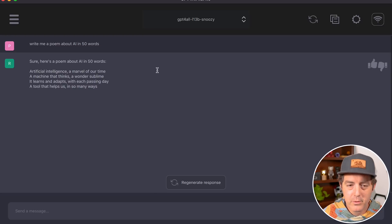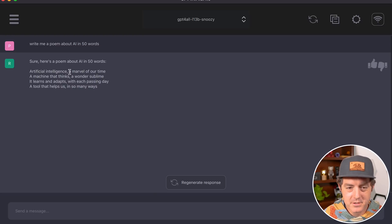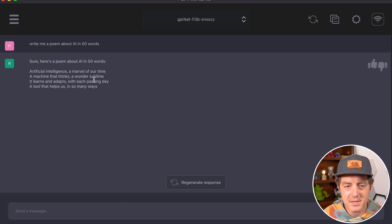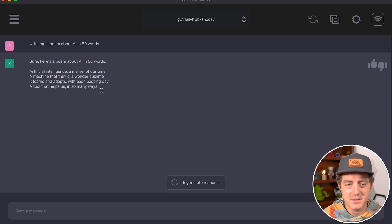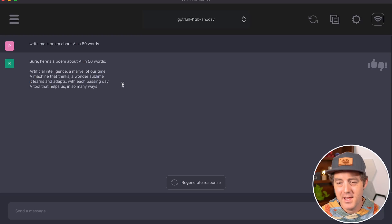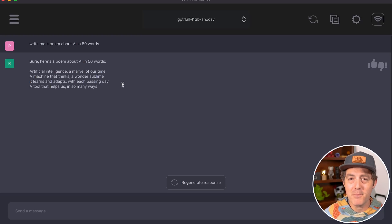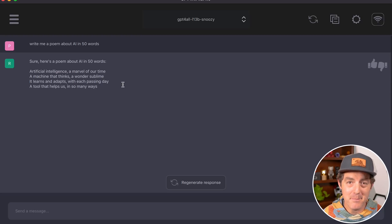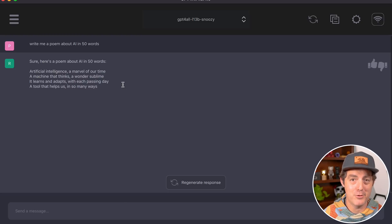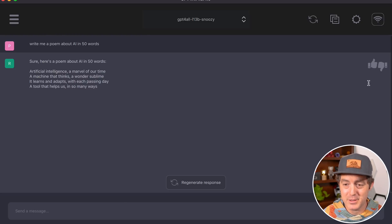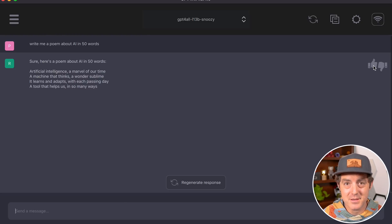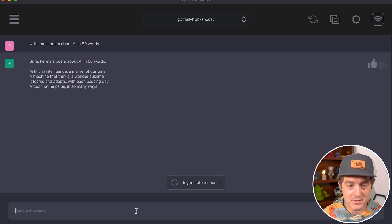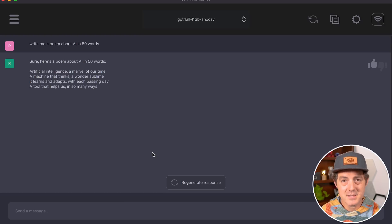The output: 'Artificial intelligence, a marvel of our time, a machine that thinks, a wonder sublime. It learns and adapts with each passing day, a tool that helps us in so many ways.' This is probably one of the best poems I've gotten from an open source model—really impressive. There's a thumbs up and thumbs down button here that helps with RLHF, so let's give it a thumbs up.